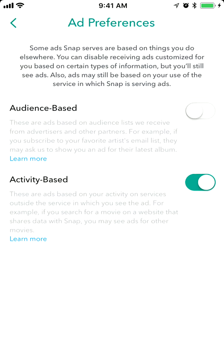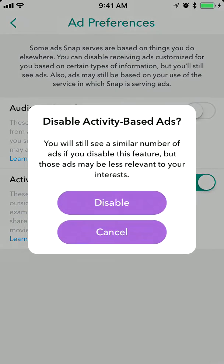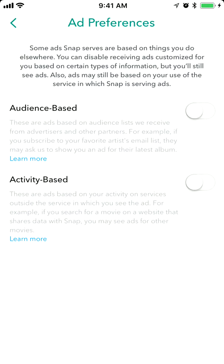Activity based: these are ads based on your activity on services outside the service in which you see the ad. For example, if you search for a movie on a website that shares data with Snap, you may see ads for other movies. So you can also disable that.